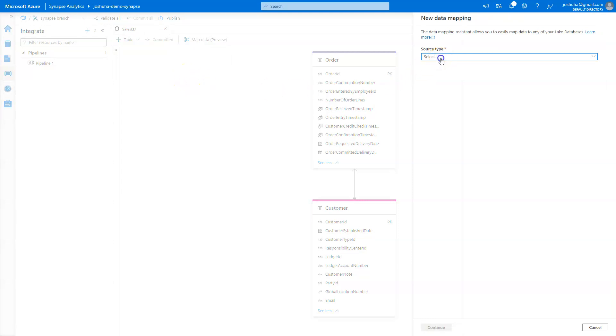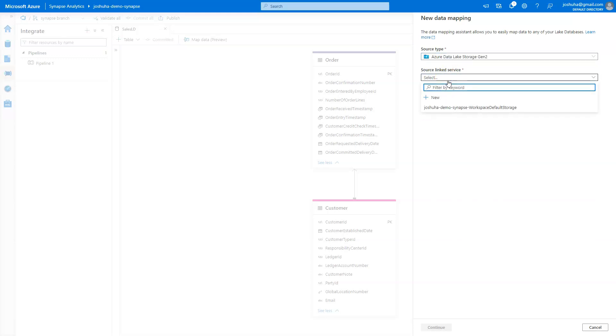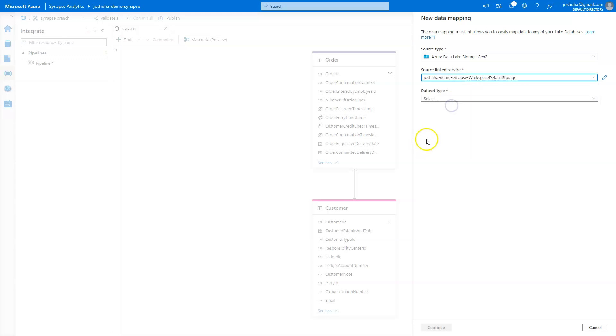which is basically asking me, well, where's the source type? So in this case, I'm going to have a flat file, a CSV that I want to pull in from my Data Lake account. Then it's going to ask me, well, what's the connection string for that link service? In this case, I'm going to use the built-in Synapse Data Lake storage. But if you wanted, you can click new and go through the link service wizard and set up a connection string to a different Data Lake storage account.